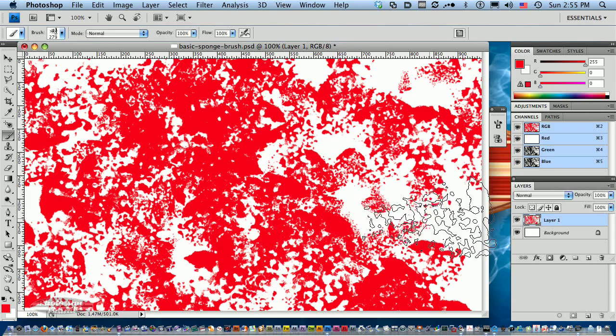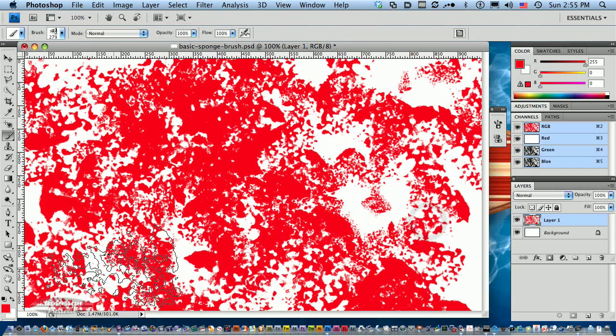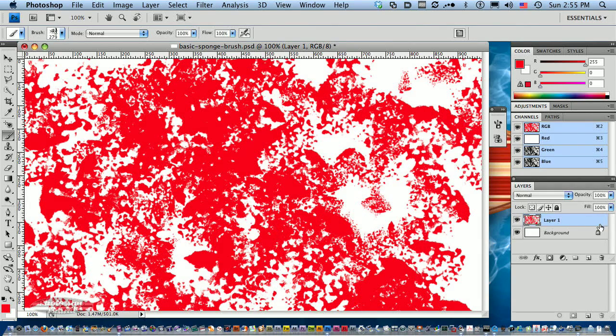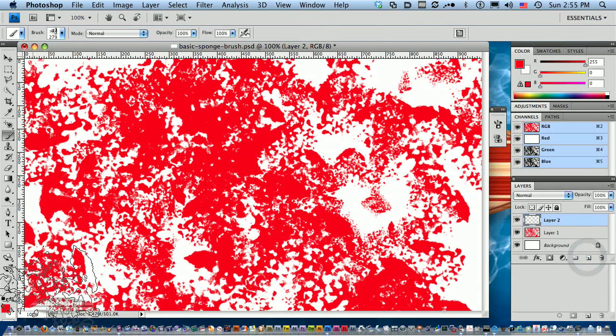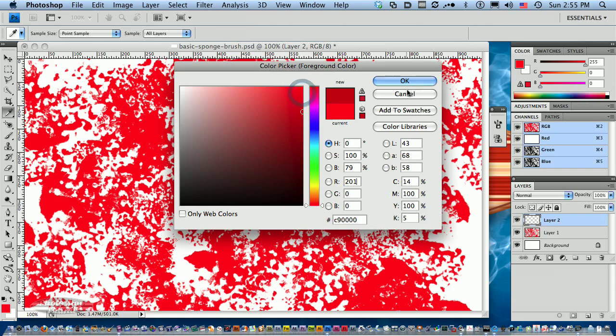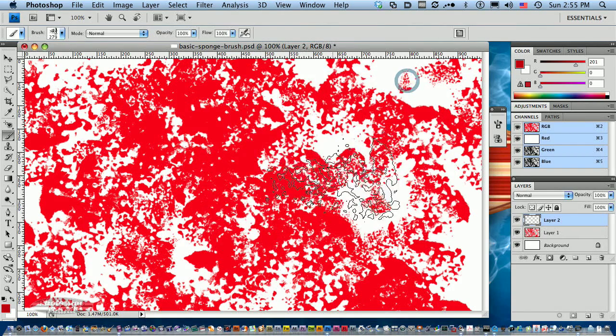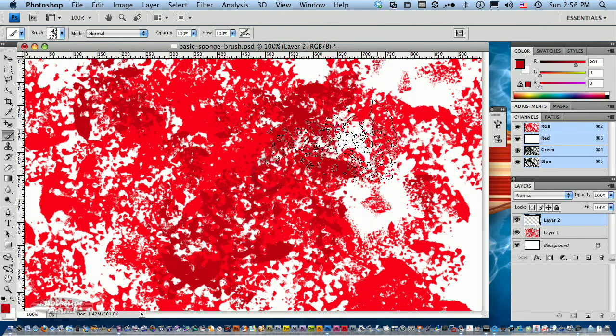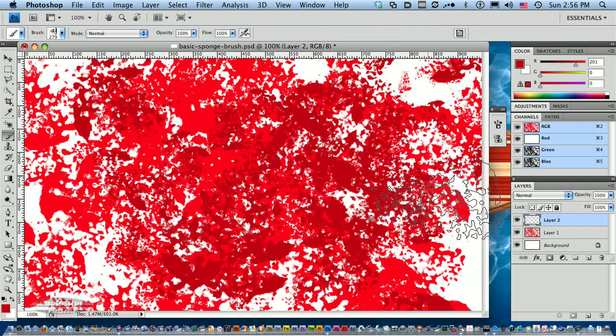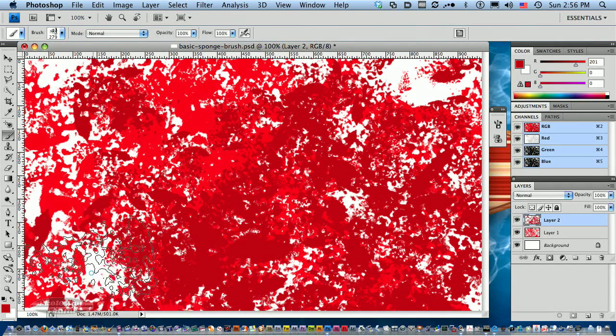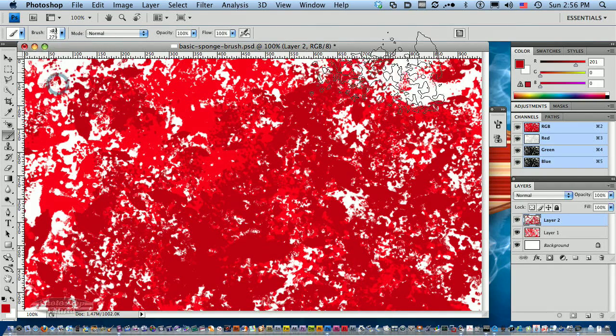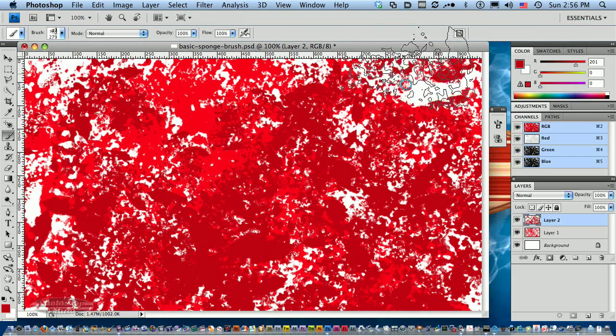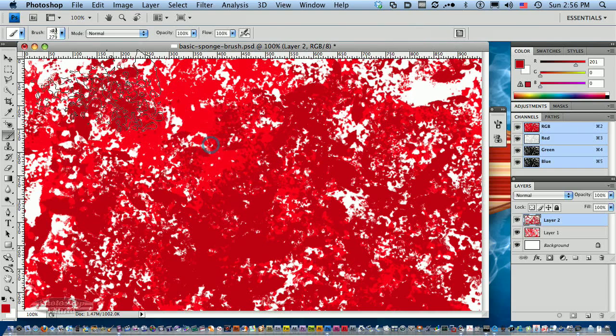The great thing about this is, let's make a new layer and pick a darker red. Let's paint on our new layer. Even though it's the same brush, we're getting a lot of randomness.